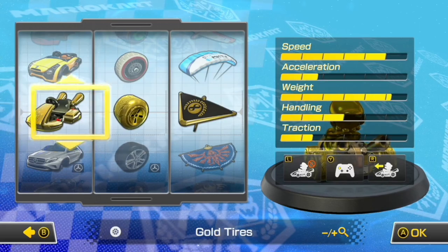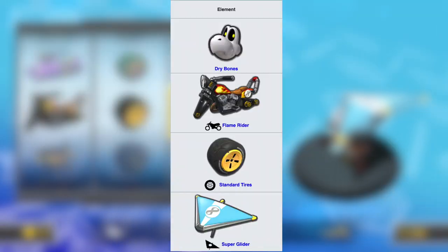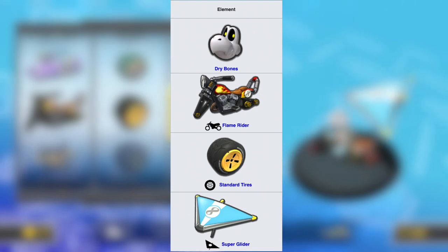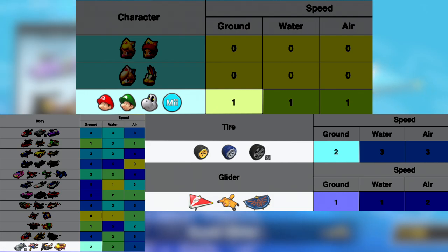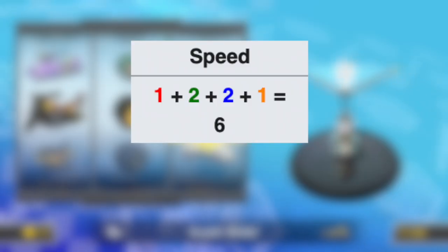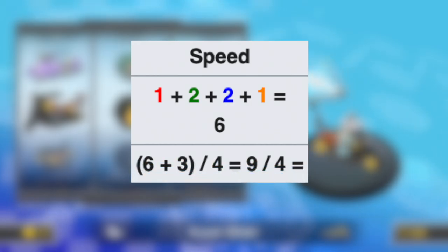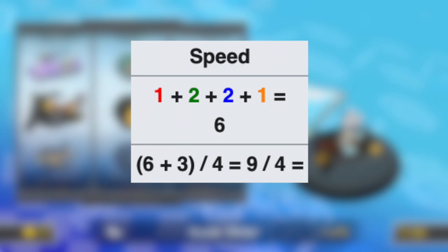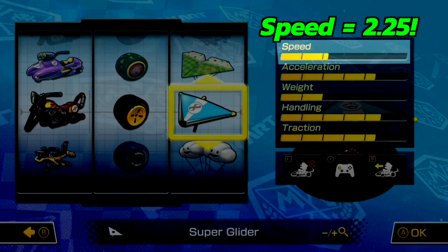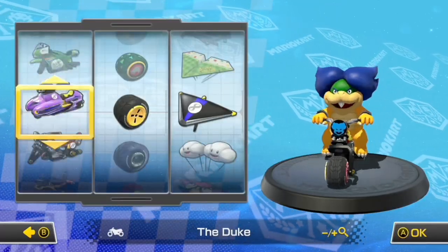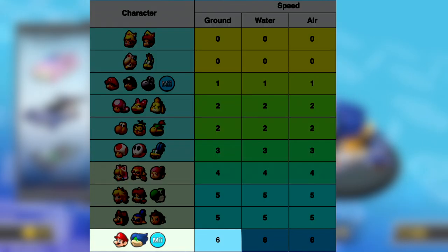Now let's put all four operations together. Mario Kart 8 Deluxe already does this with its five on-screen stats. On the Mario Wiki, using Dry Bones, Flame Rider, Standard Tires, and Super Glider as an example — to figure out the total speed stat, you take the speed values of each individual item, add them to get 6, then add 3 to that sum and divide by 4: 6 + 3 = 9, and 9 ÷ 4 = 2.25, which correlates to that stat in the game.